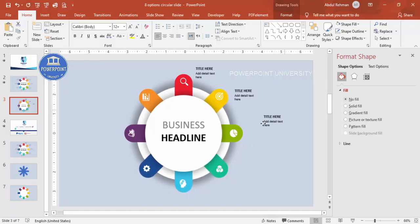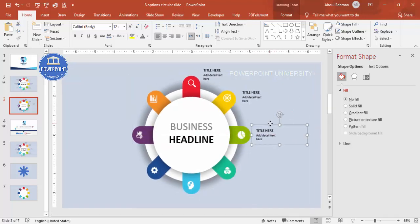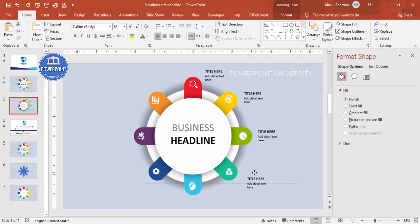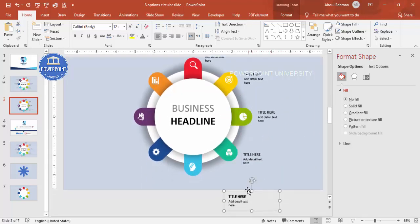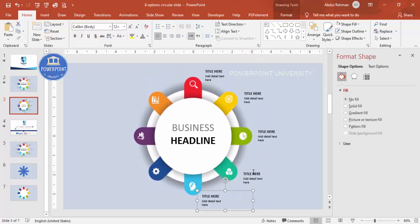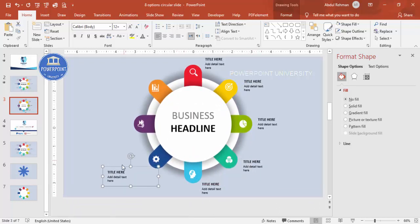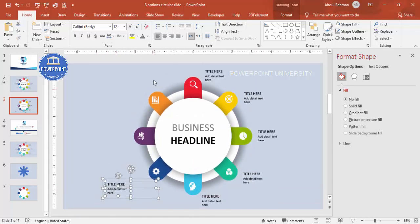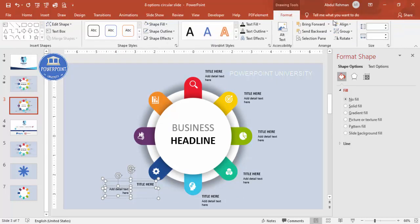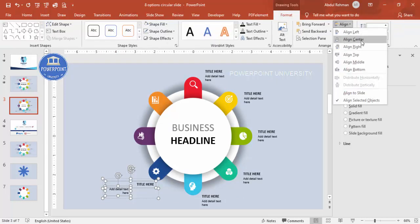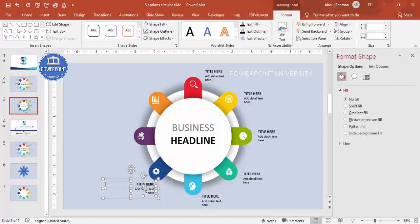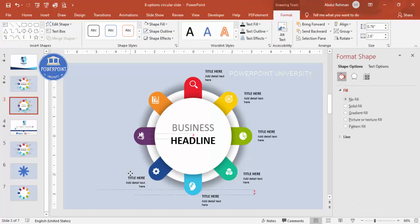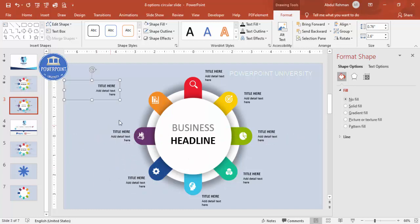Press Ctrl+D to duplicate the grouped text and position it next to the corresponding option segment. Repeat this process, duplicating and repositioning the text group for each of the remaining options. Use right-align where appropriate to match the layout direction of each segment.